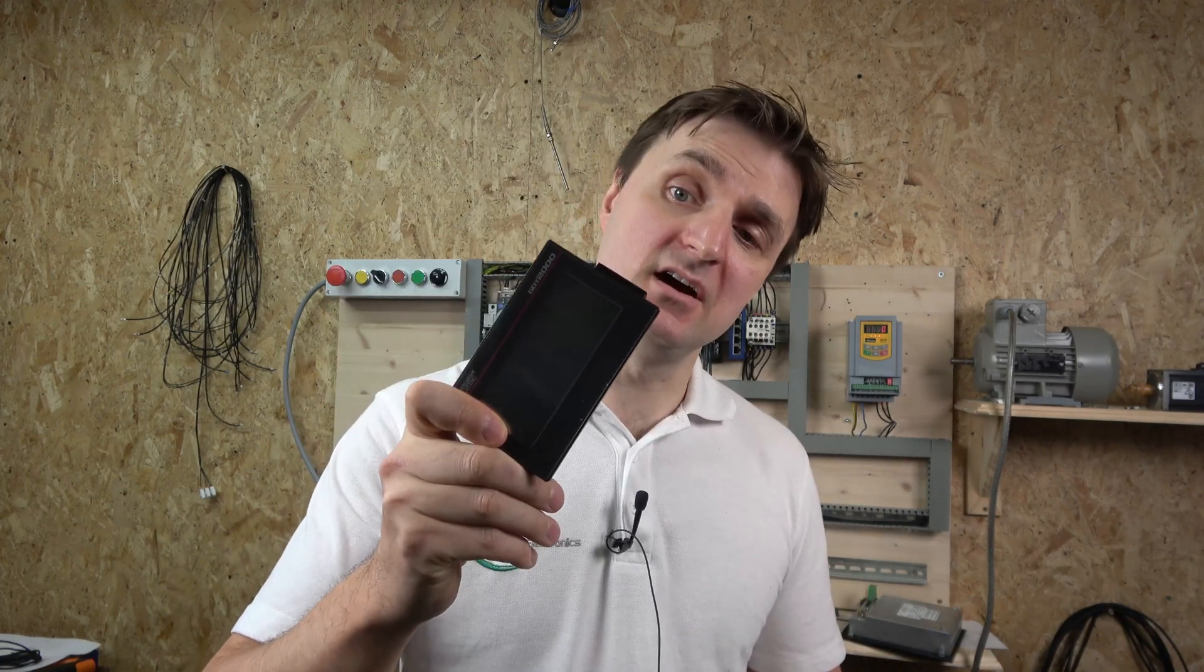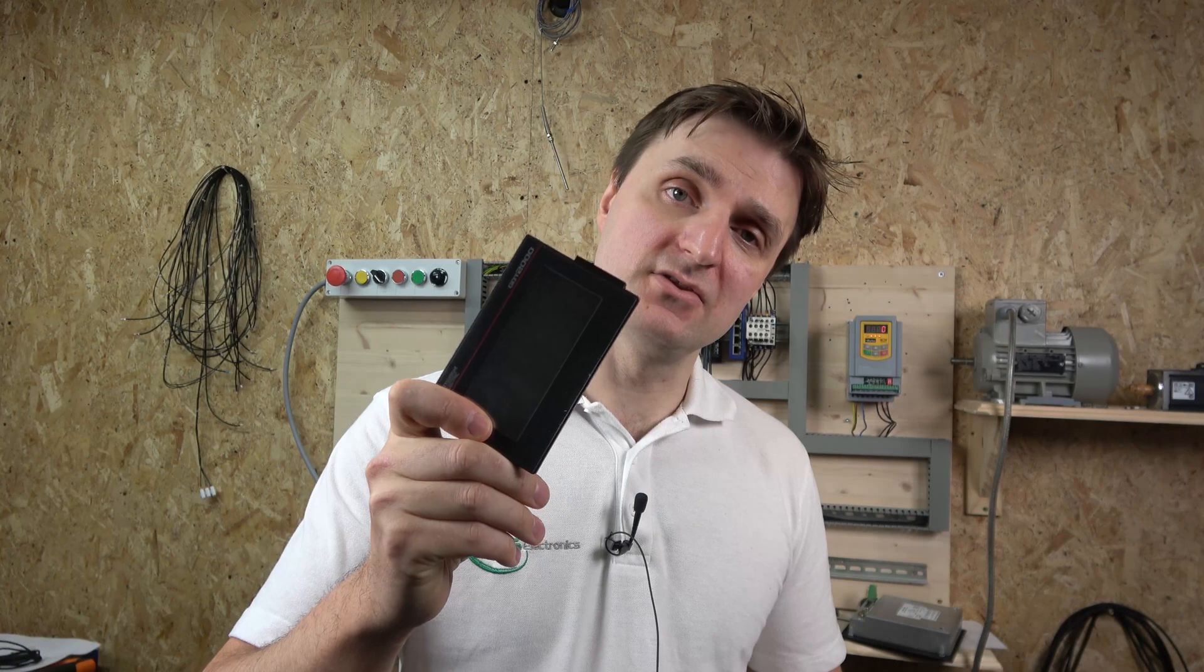Hello ladies and gentlemen, my name is Ingus and I'm from IG Electronics. Today we're going to be checking out how to get a GOT2000 HMI screen to operate a Mitsubishi E800 series drive.